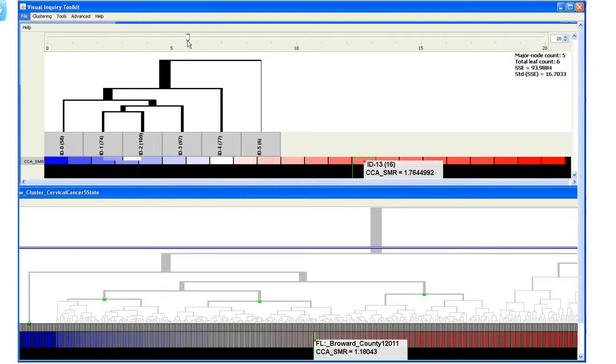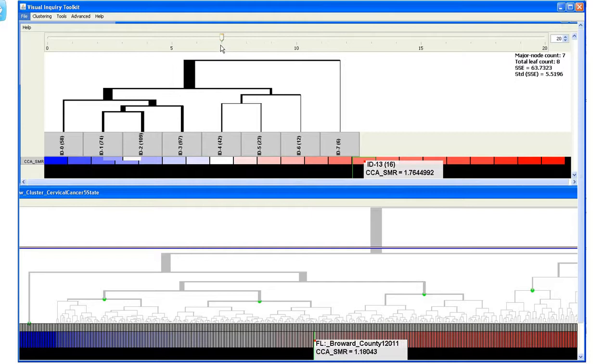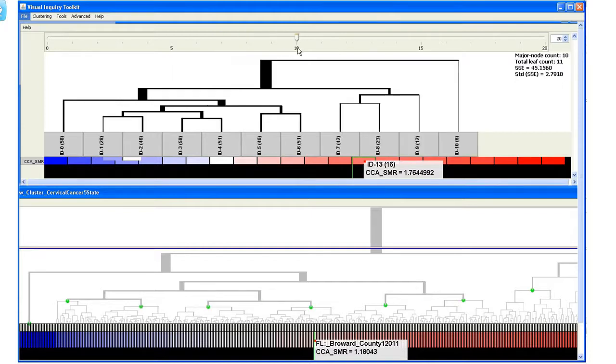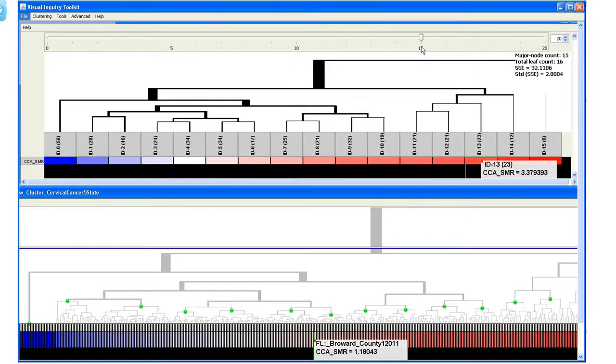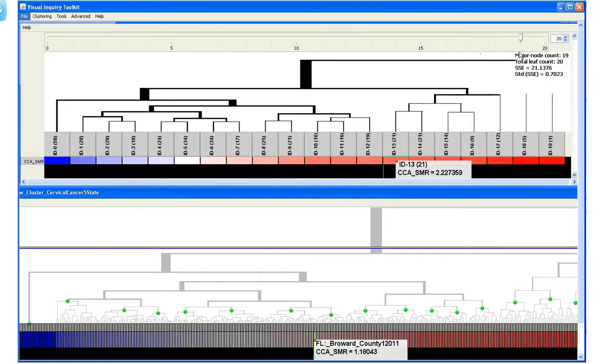A user can move the slider to specify the number of meta nodes, which determines the total number of leaf nodes or total leaf count. As the leaf count increases, the dendrogram offers increased levels of detail.